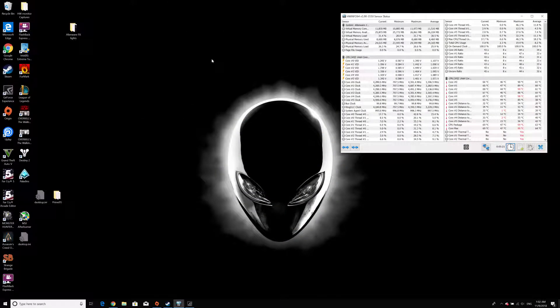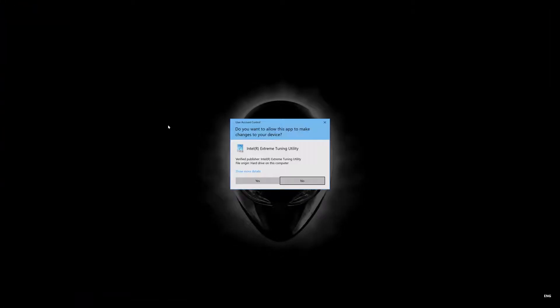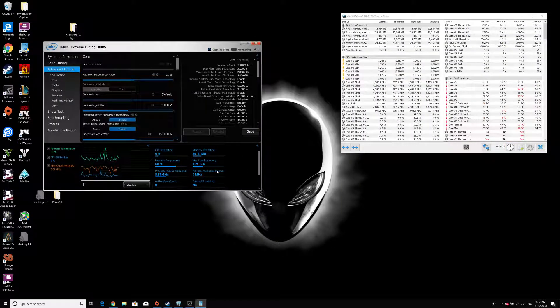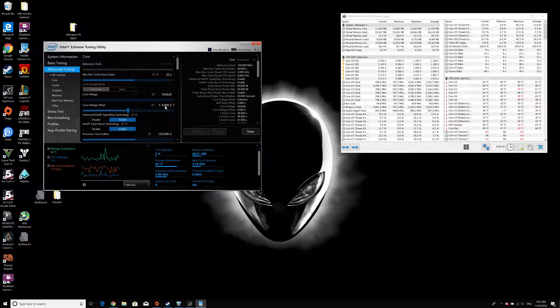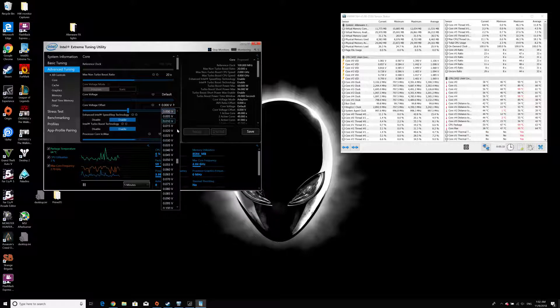As I already have this application installed in my system, I'm going to run the Intel Extreme Tuning Utility, and within that I'm going to change only the core voltage offset within the advanced tuning.